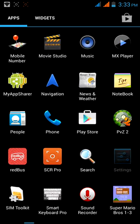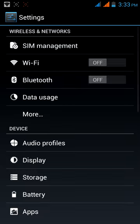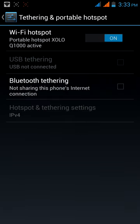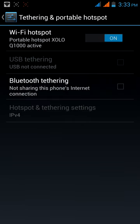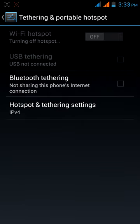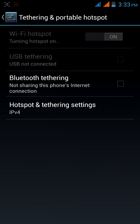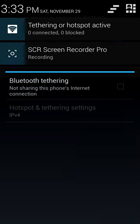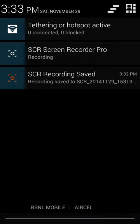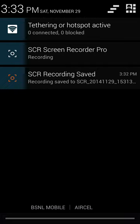First, go to Settings, then Mobile Hotspot. As I enabled it, you can press the button to turn it on. Then there will be a status bar to show how many users are being connected or blocked.